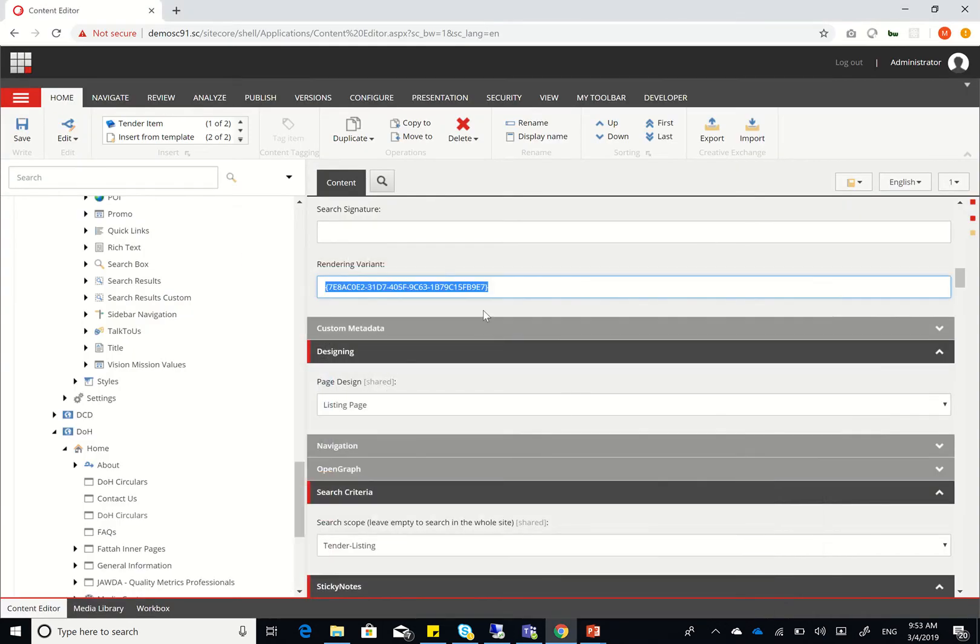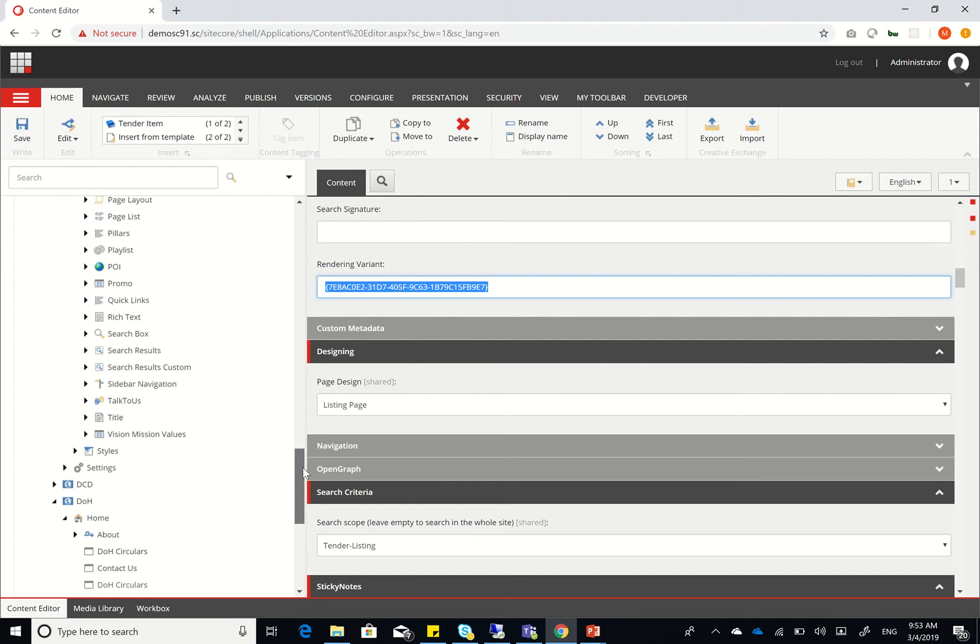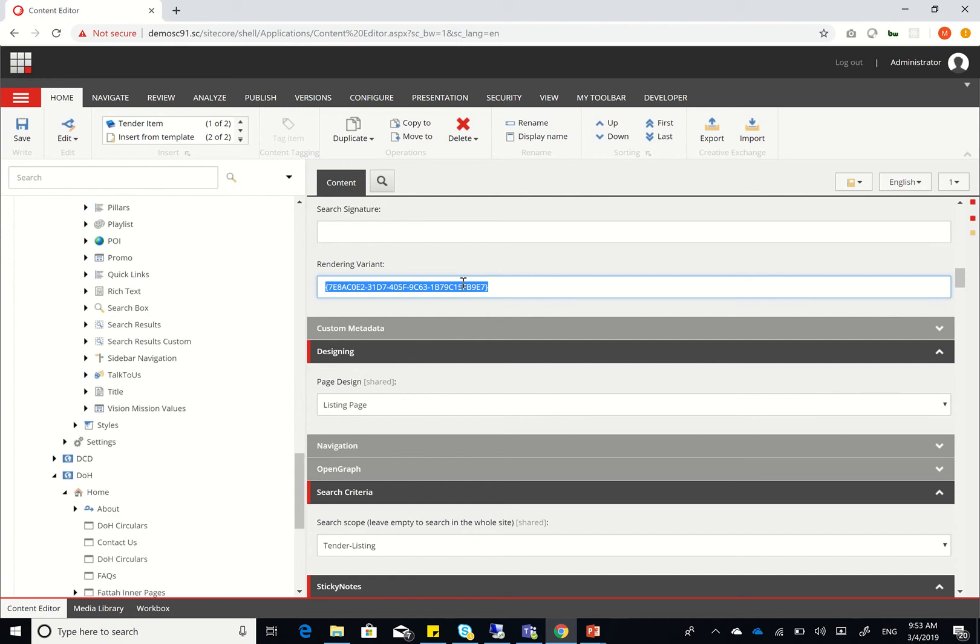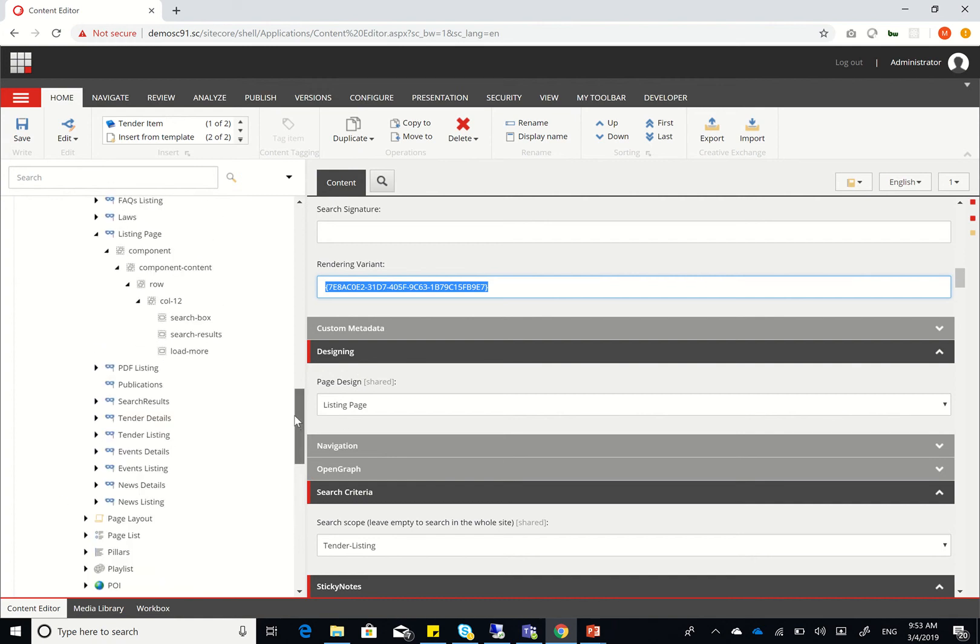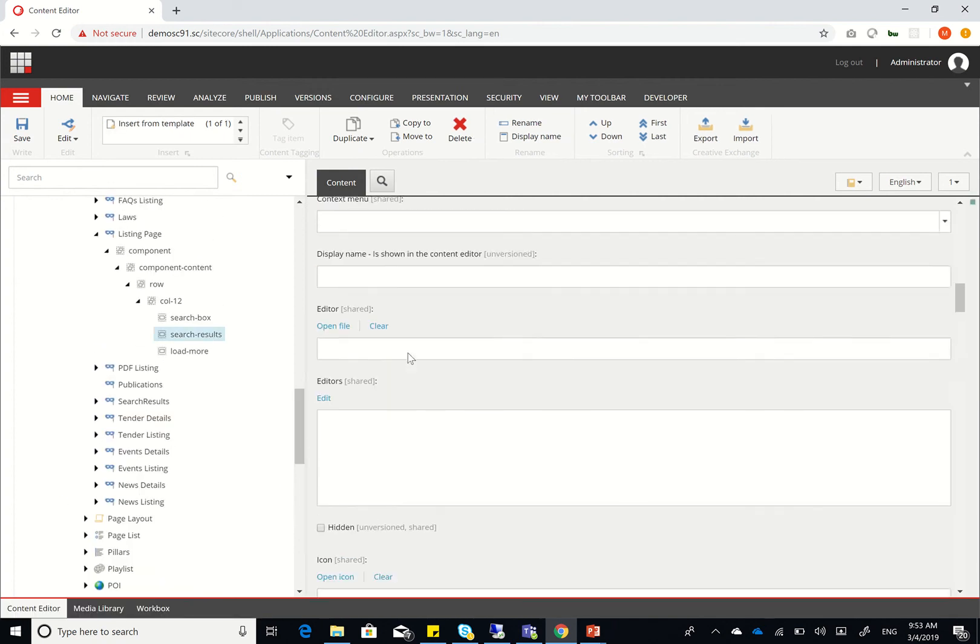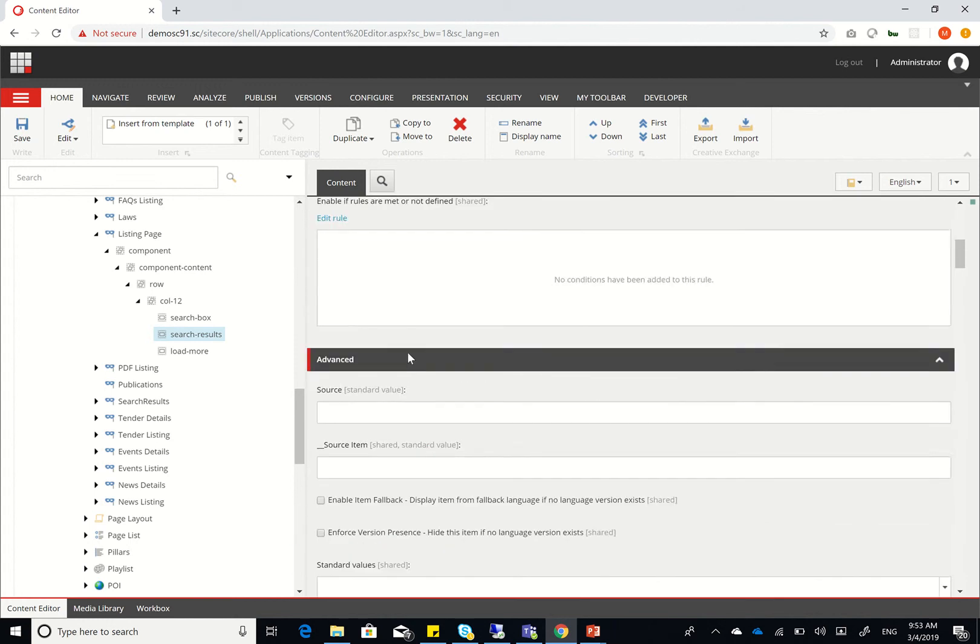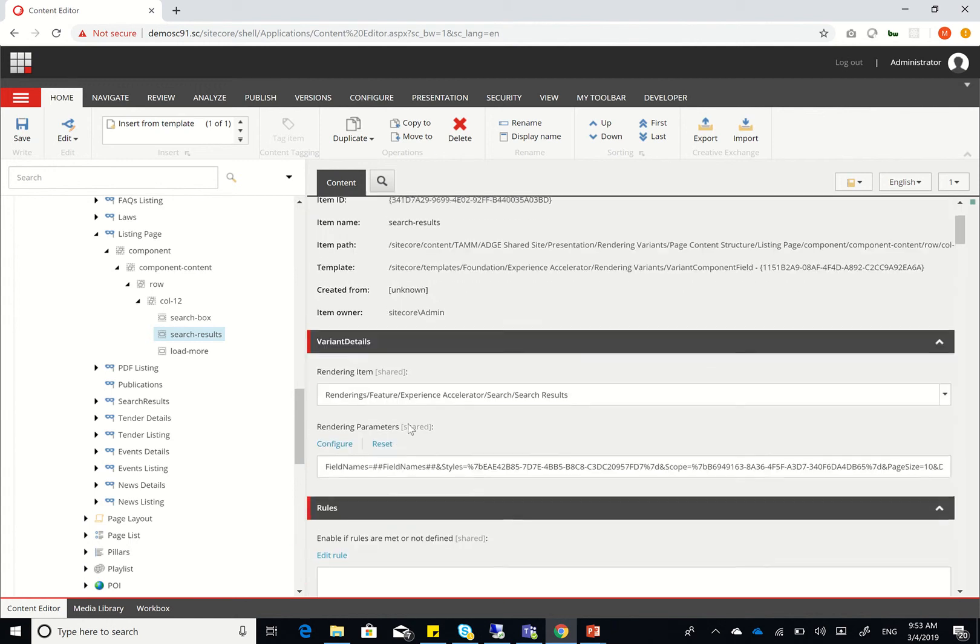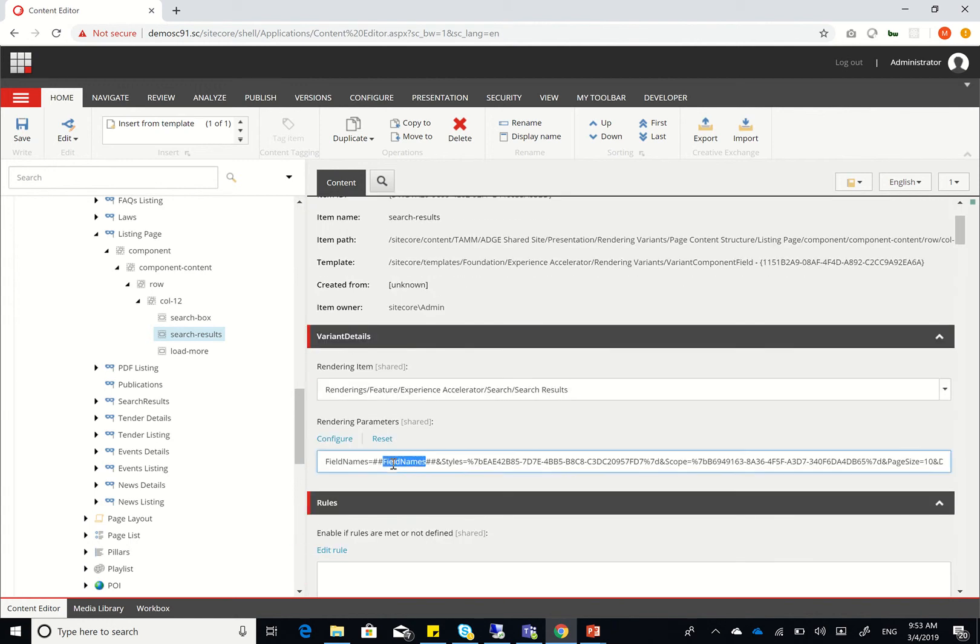Now, the actual internal component or the search result component does not understand this rendering variant. So what I want to do was to ultimately copy this information into the field names field that's here. This field names field. So in order to do so,